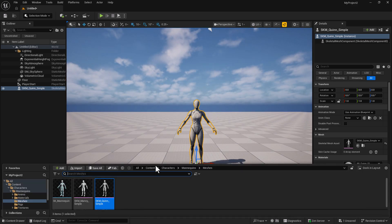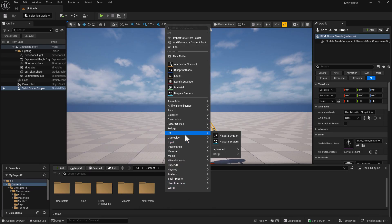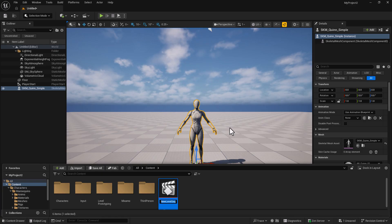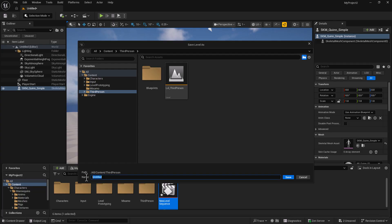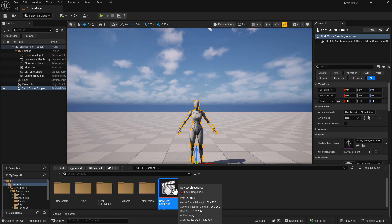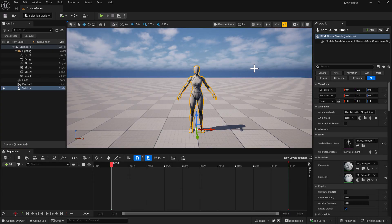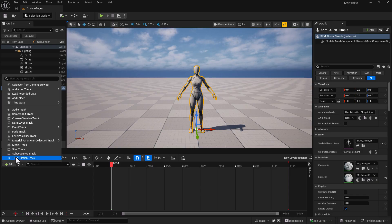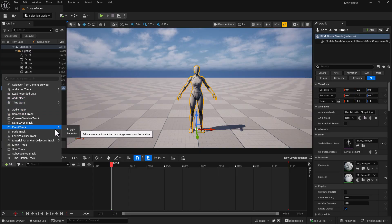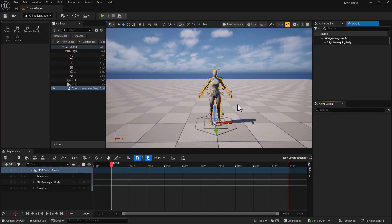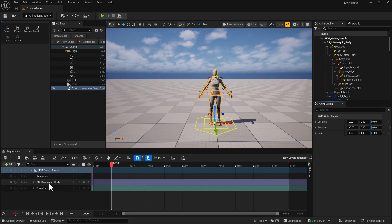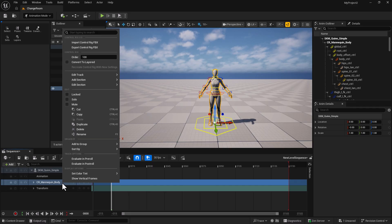Now we're going to go to our Content Drawer, right-click, and we're going to create a Cinematic, which is a Level Sequence. We don't need to name it, we can just hit Enter. Do a Control-Shift-S to save. Let's also save the level — we'll put our map in third person and just call this Change Room, then hit Save. Now let's open up the Level Sequence, minimize the Content Drawer, click the Add button, and select the Actor Tracker. We want to add Quinn to this. We don't need the actual CR Manny body since that's just the Control Rig, so we can right-click and delete that.